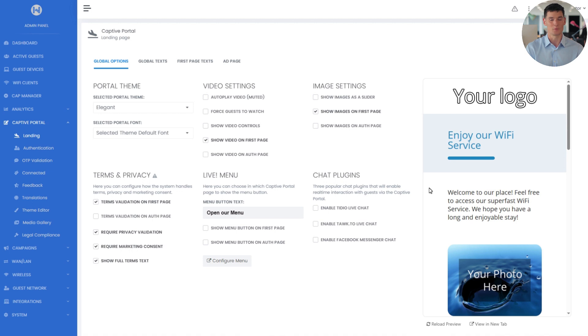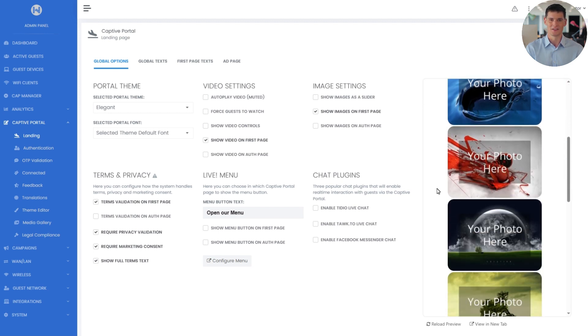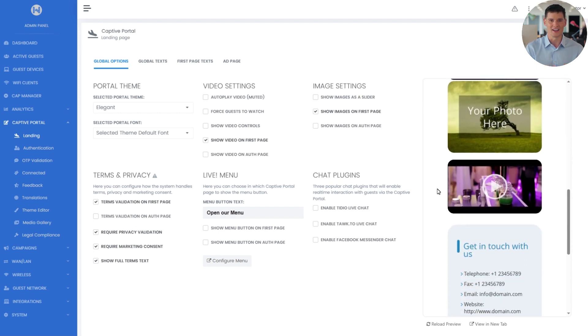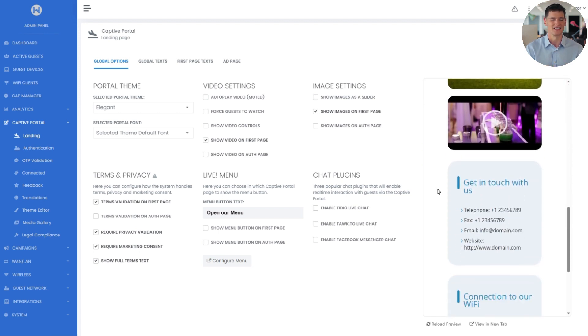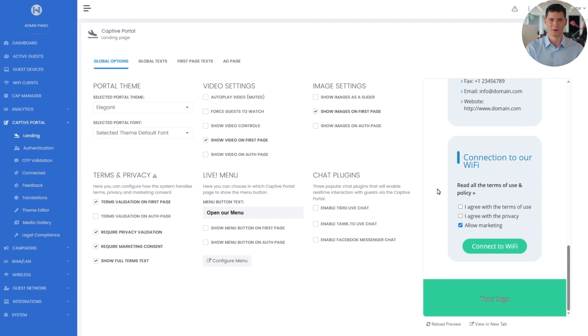Looking at the mobile preview, we can see the default layout, the logo at the top, followed by a welcome text, four images, a video, the company's contact details, the terms section, and the connect button. Let's start adding our branding, logo, photos, and a video.